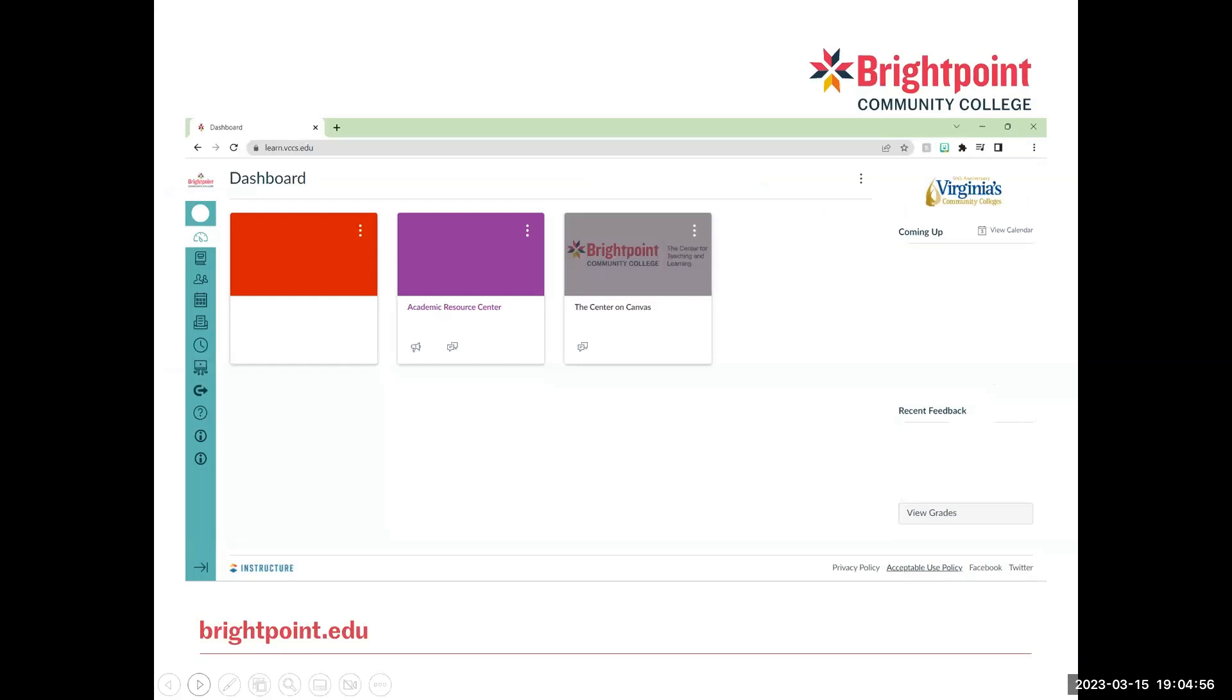So when we first pull up Canvas from our dashboard, we'll see this screen right here. This is just a view of all of our classes. And over here on the left hand side, there will be an Inbox. So this is located right here.